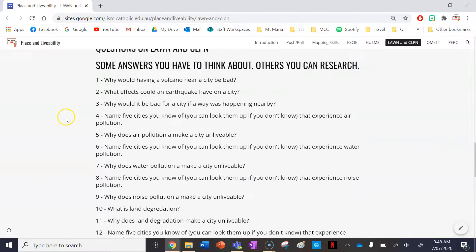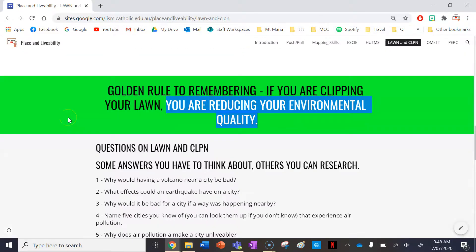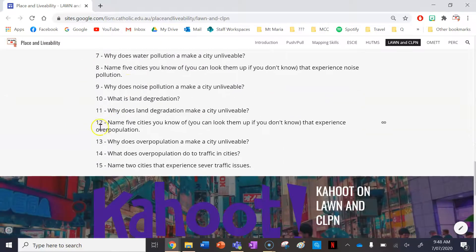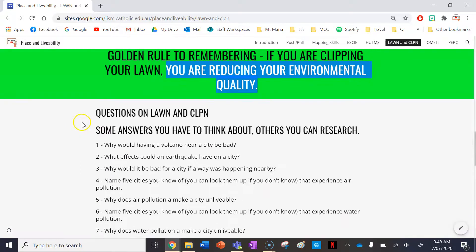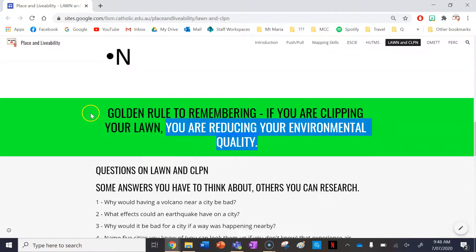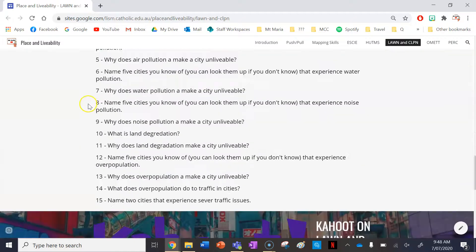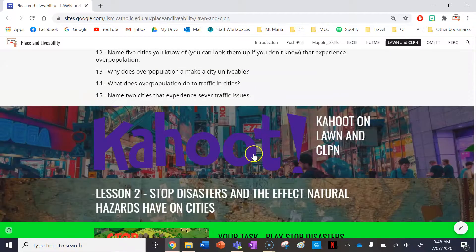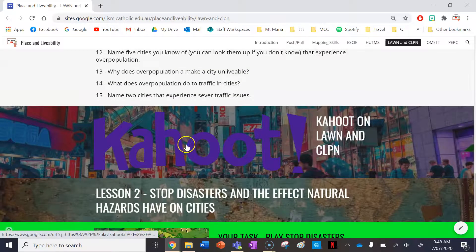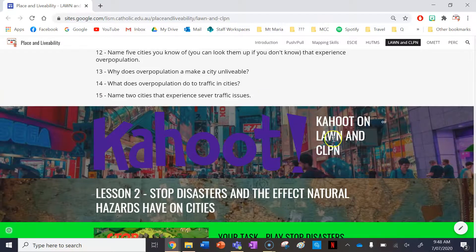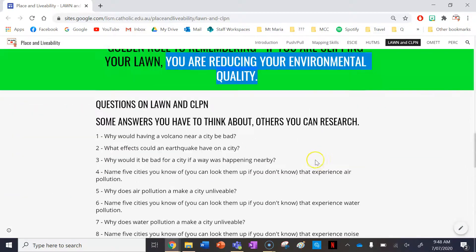After you finish writing those down in your books, after this discussion, make sure you go ahead and answer the questions in your book as well. There are 15 of them, and they are all to do with LAWN and CLPN. And then lastly, after you finish that, there is a Kahoot you can play with your class on LAWN and CLPN as well.